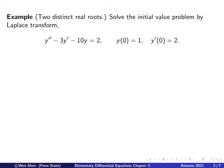Let's take an example where if you write out the characteristic equation, as we have learned earlier, you have two distinct real roots. The equation is the following: y double prime minus 3y prime minus 10y equals 2, and I have two initial conditions: y(0) = 1, y'(0) = 2.